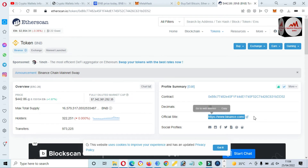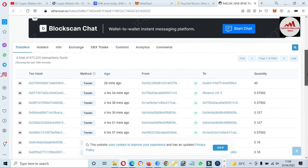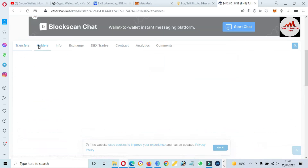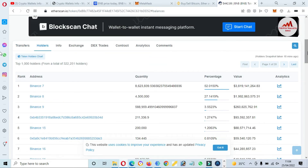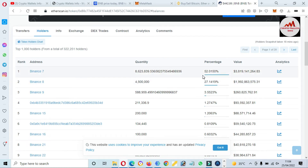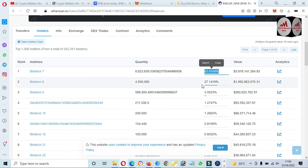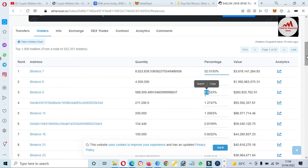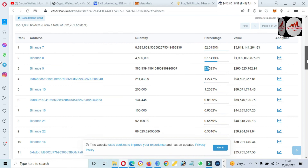If you check the token holders, just click on Holders. You can see Binance holds a big quantity — approximately 52 percent, 27 percent, and so on — meaning almost 80 percent of this token's quantity is held by Binance exchange.